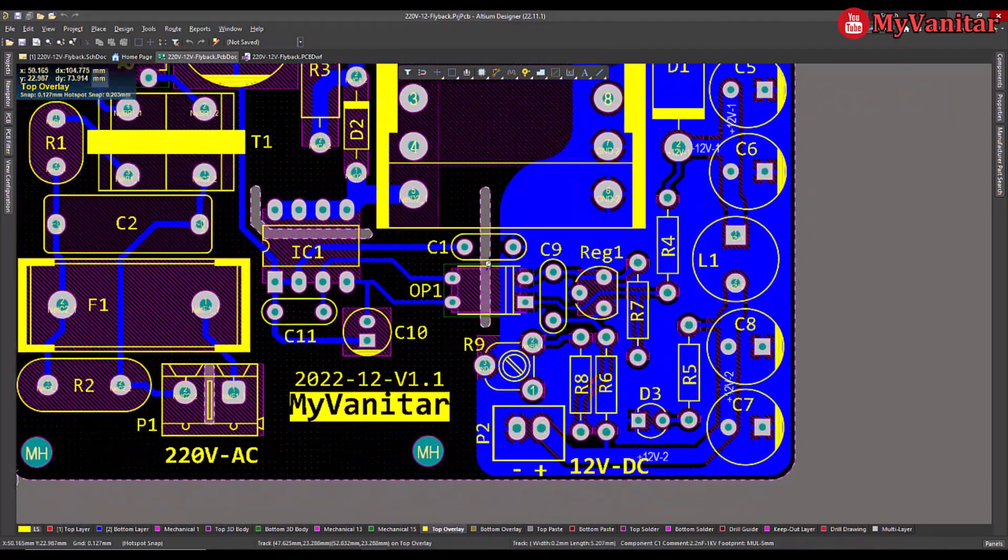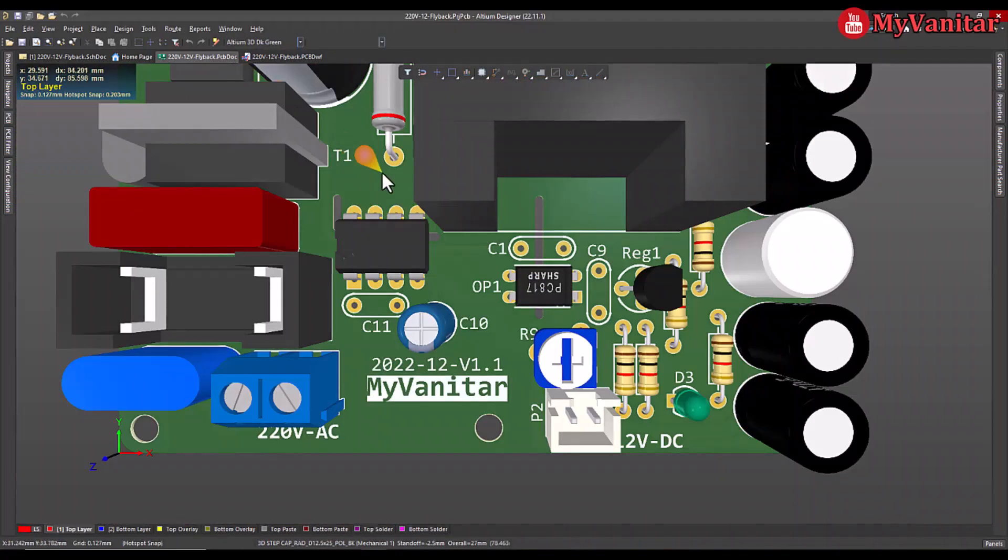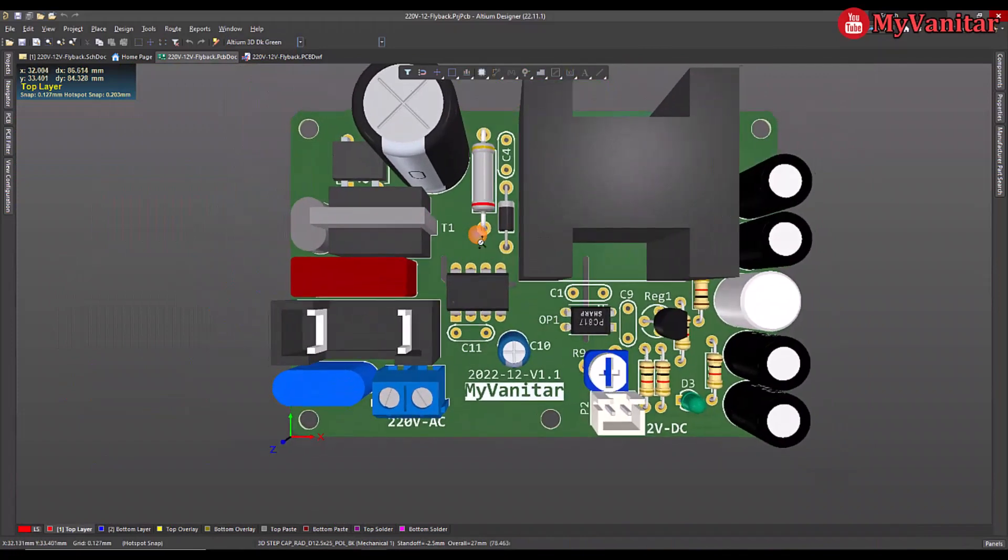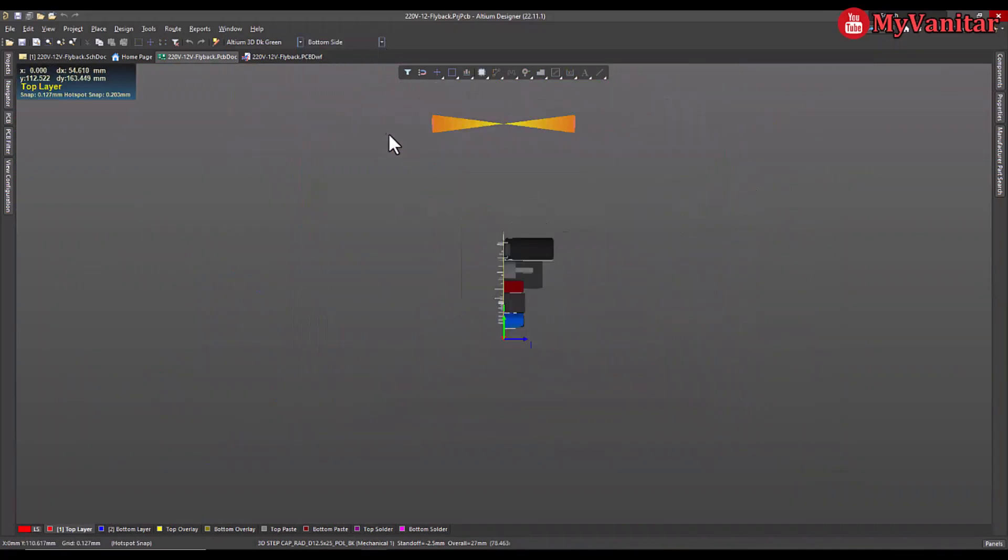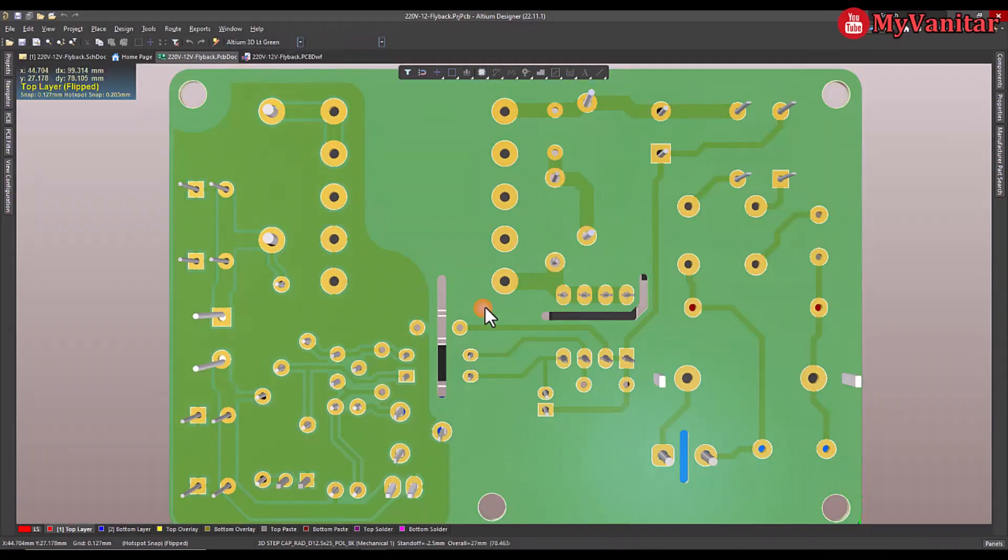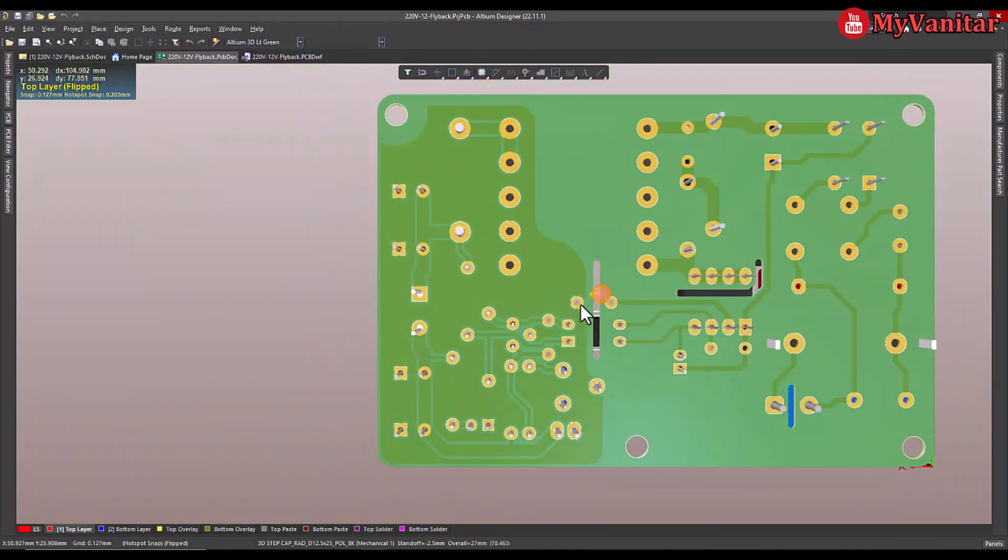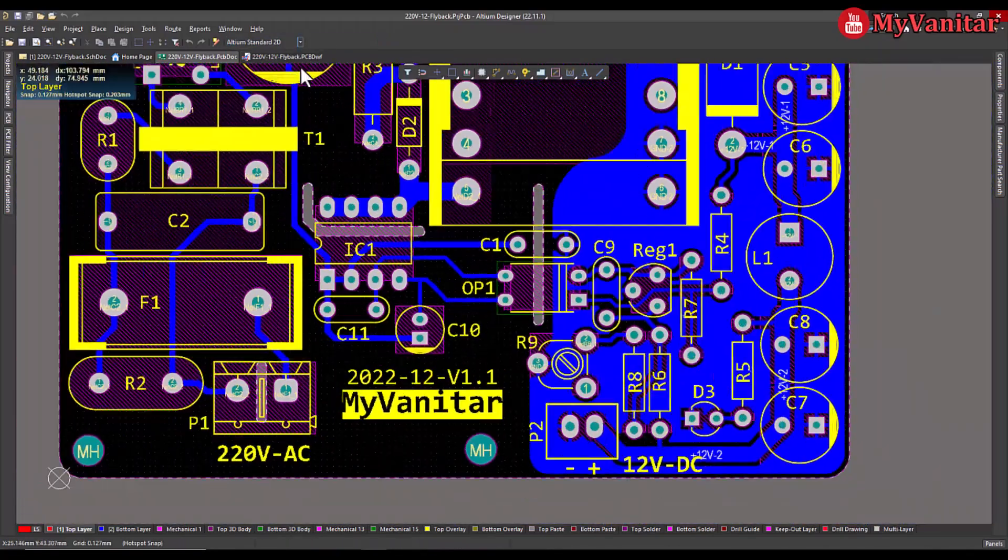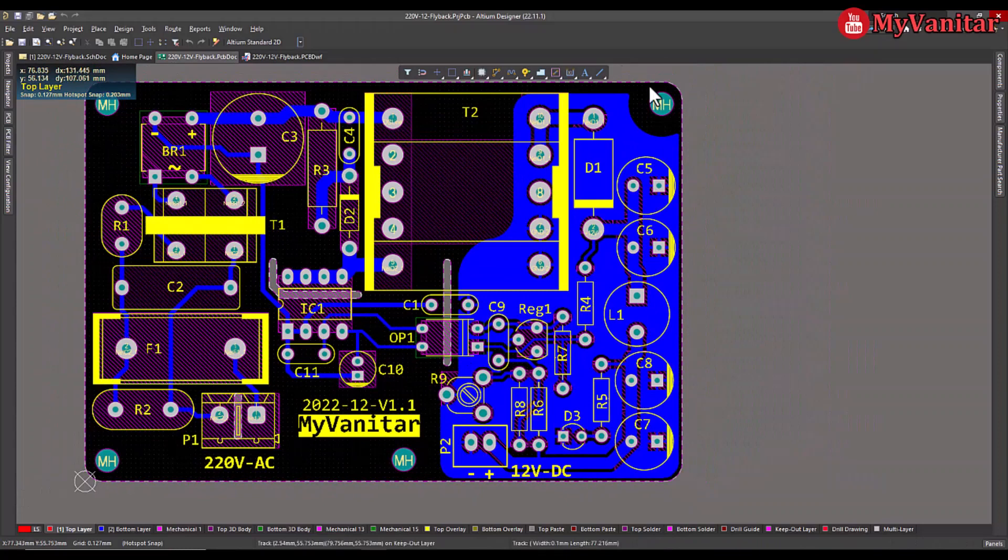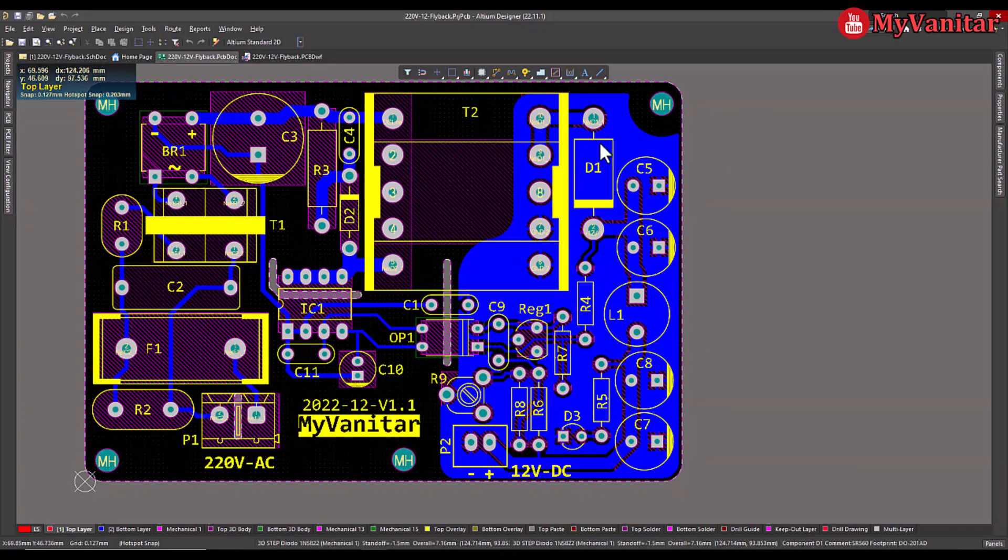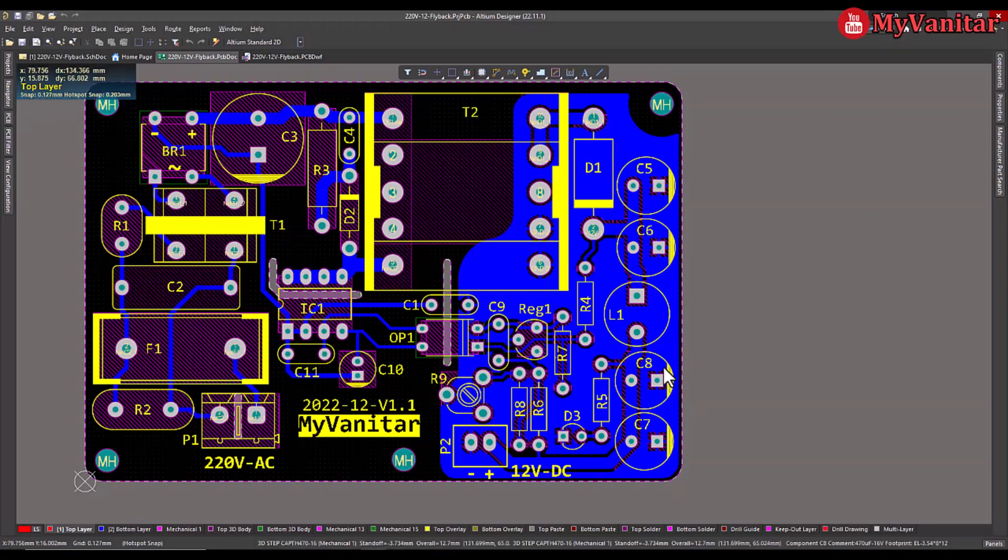Let me go to 3D. If I show the bottom side and change the color, you see the tracks and the isolation gaps. I decided to use a polygon for the ground. As you see I have used a polygon instead of a ground track for the output side. I prefer this kind of implementation for the ground path, especially at the output, not for the input, just for the output.